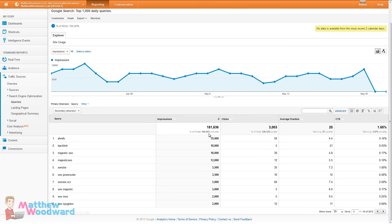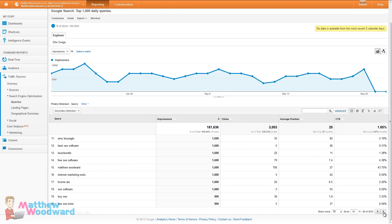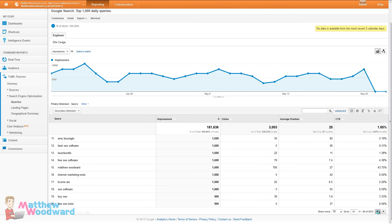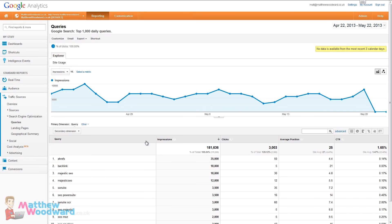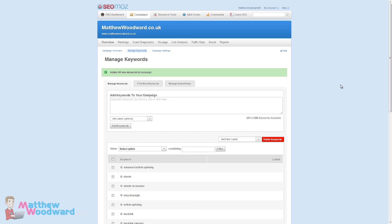But when you look at search engine optimization and queries you can see the popular terms are different. We can also see what sort of impressions we're getting and what your average position is. Ahrefs on its own I'm getting an average position of 4.4. That's probably a keyword worth tracking. It's had 35,000 impressions on that keyword in the last month. So have a look through here and see if there are any keywords you would like to add and track that aren't available directly through the SEO Moz interface.